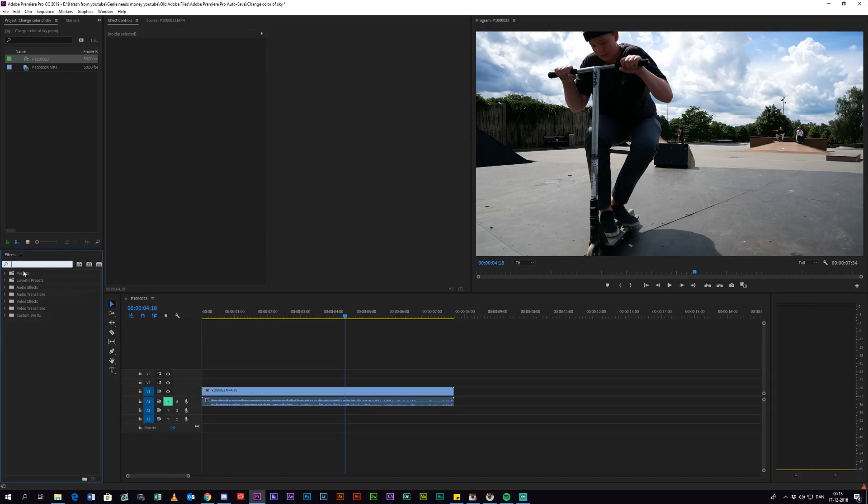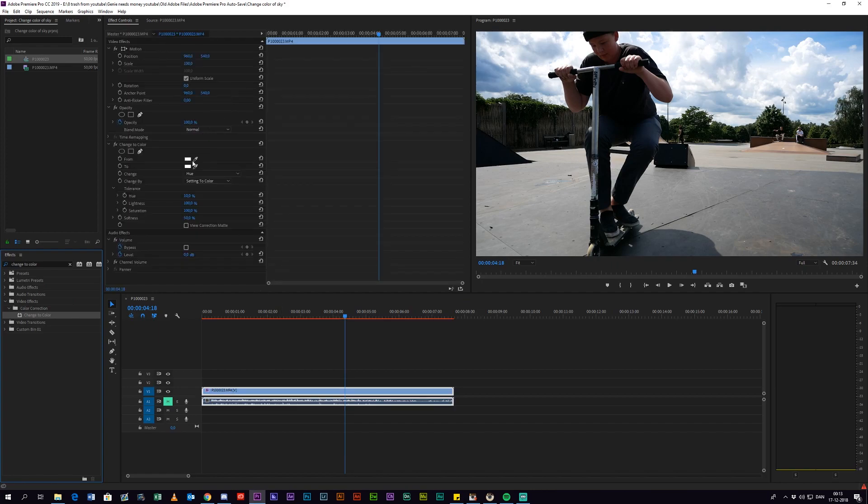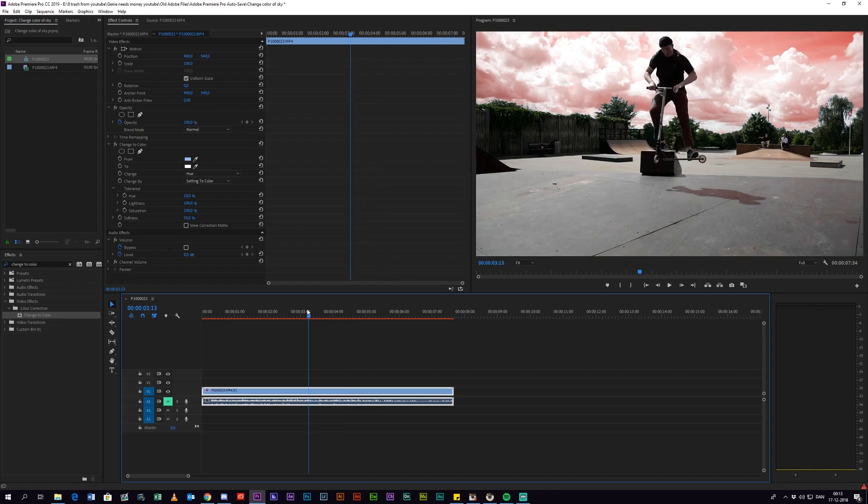Now you want to go into the effects panel and search for an effect called Change to Color. Apply that effect to the clip and use the eyedropper tool to select the color you want to change. I'm going with blue here because that is the color of the sky.